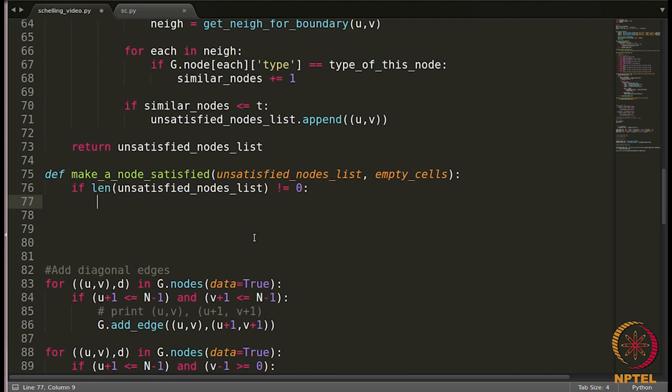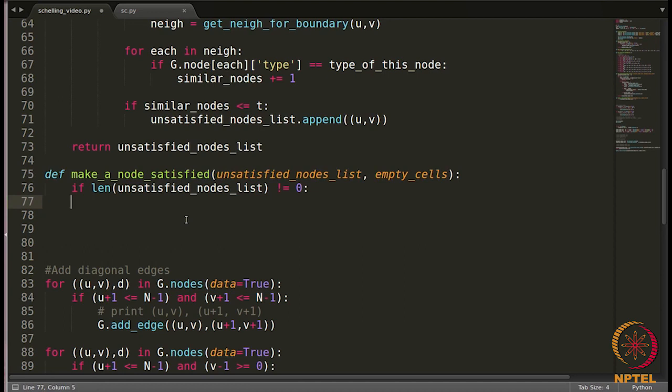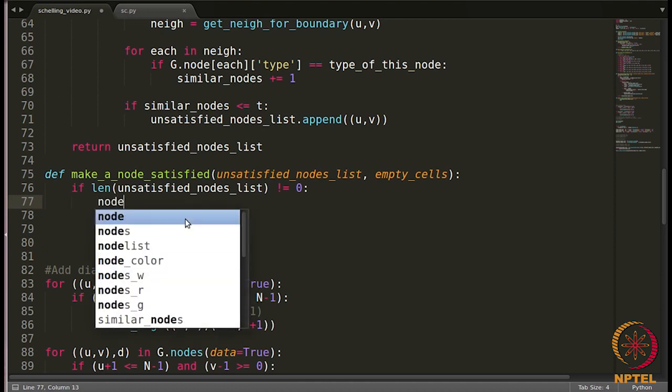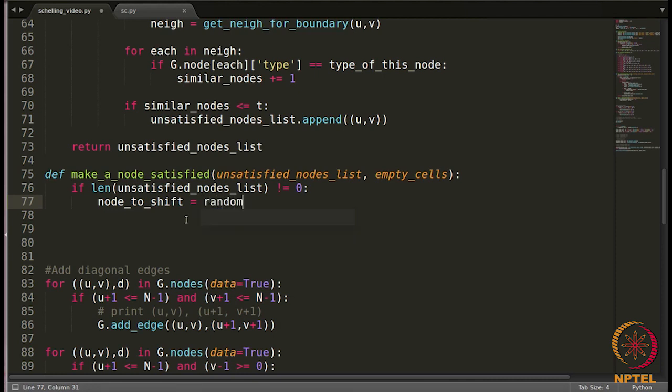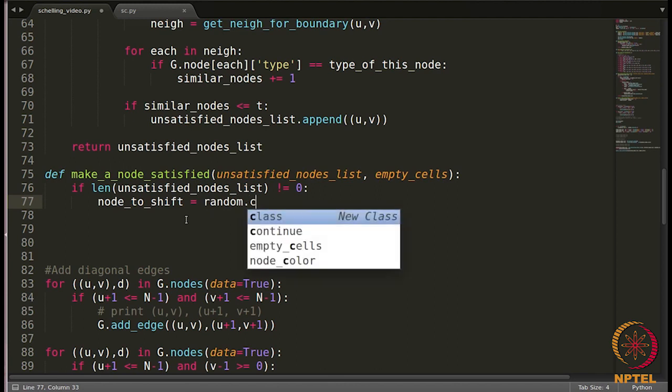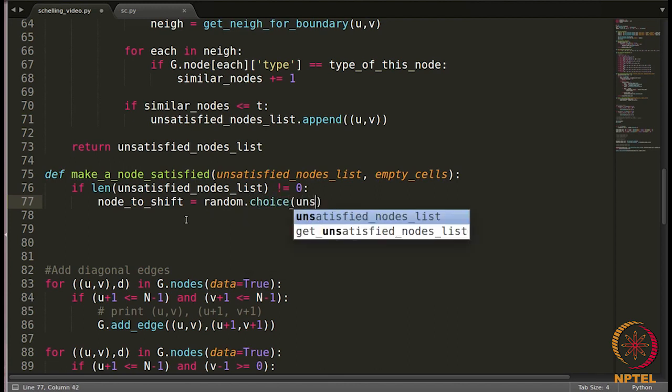We basically have to choose one node randomly out of this list. We will make use of the function random.choice. So, let's write node to shift, the one which we will be shifting in this particular iteration. So in one iteration we will be shifting one node. We will choose the node randomly, random.choice unsatisfied nodes list.